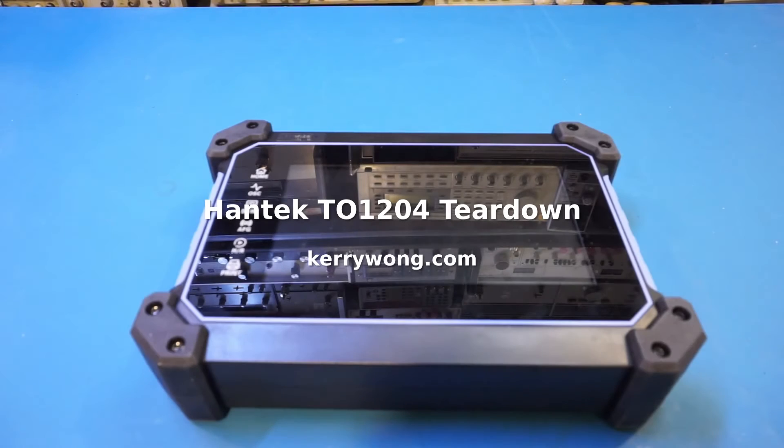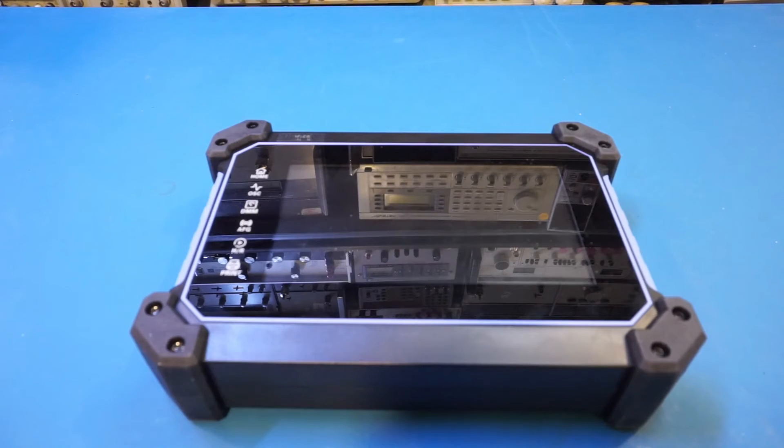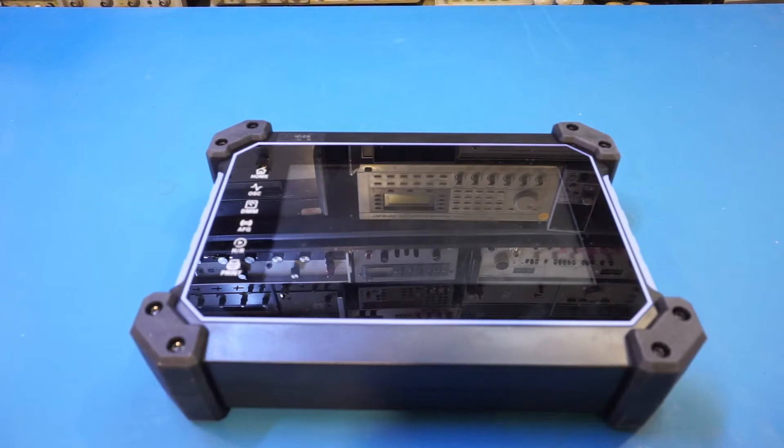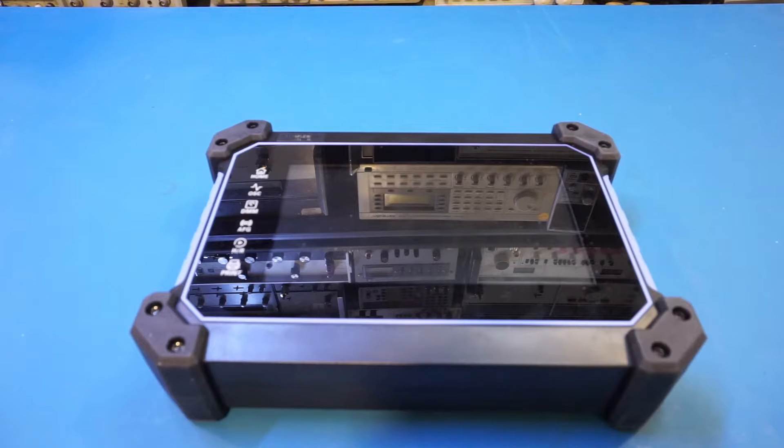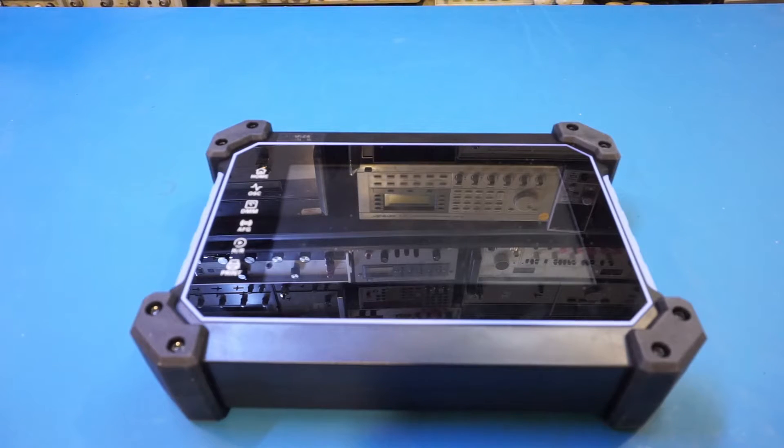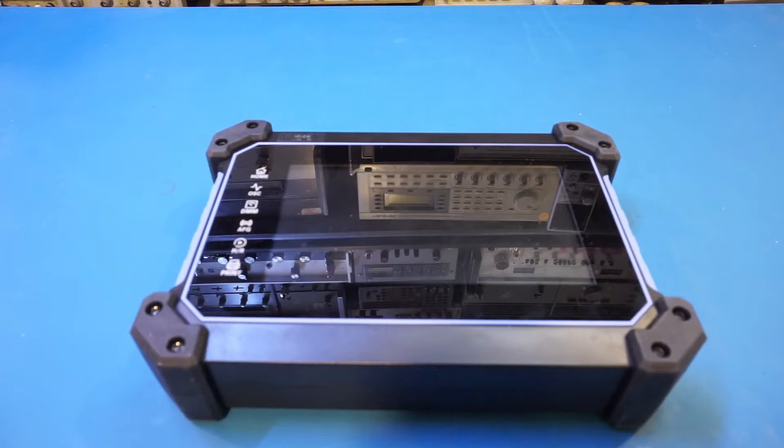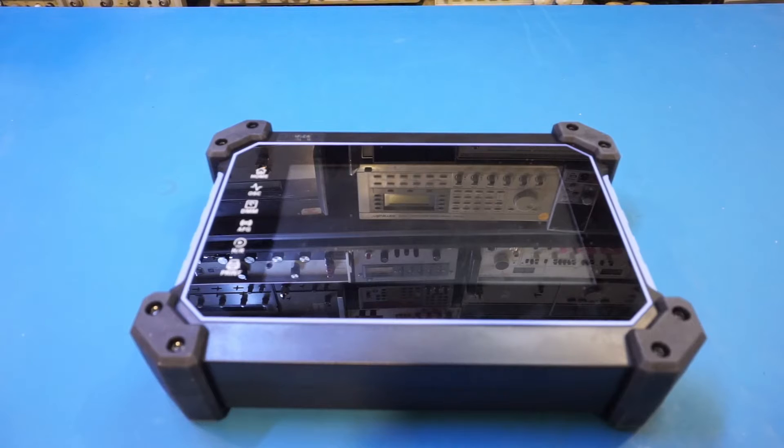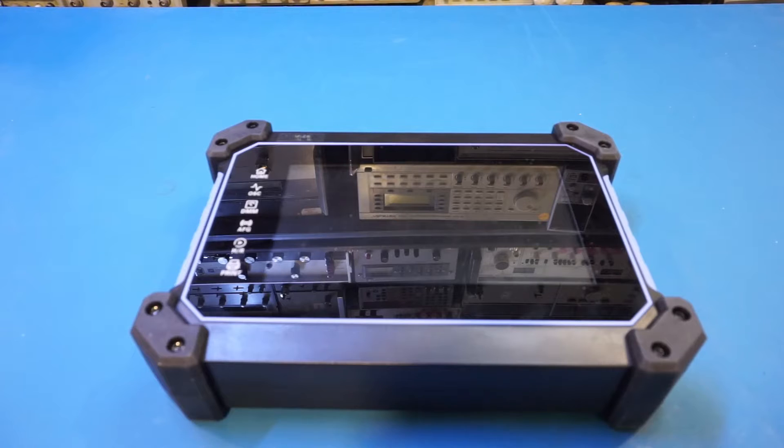Hi, in my last video I reviewed this Hantek TO1204D four-channel portable oscilloscope with built-in DMM and function generator. I've been using it for a few days and I have to say I like the oscilloscope implementation, and it certainly can be used as your day-to-day oscilloscope, especially given its 200 megahertz bandwidth. If you haven't watched that video, you can follow the card above or the link in the video description and check that out.